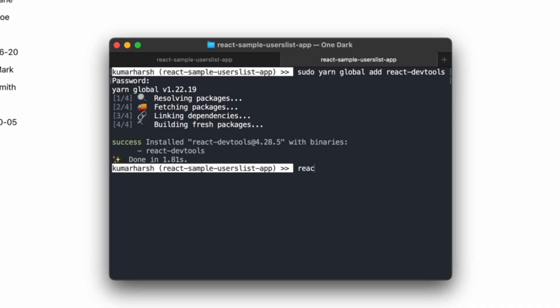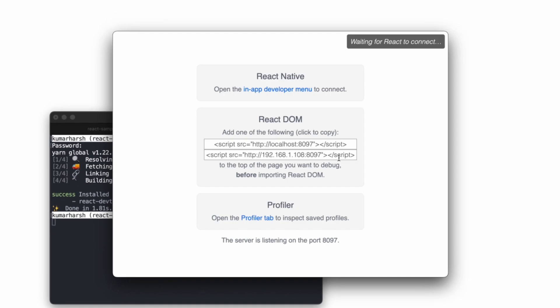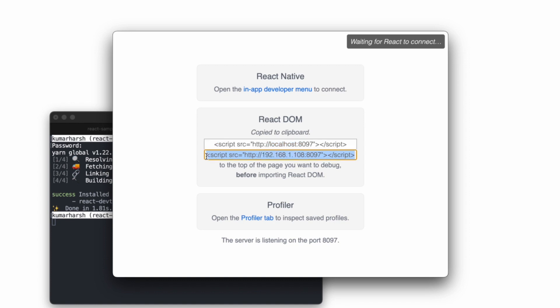Once the tool starts, I'm given instructions on how to configure my React app. I'll add the given script to my React DOM by adding this line to the index.html file in the public folder.